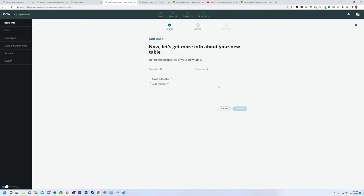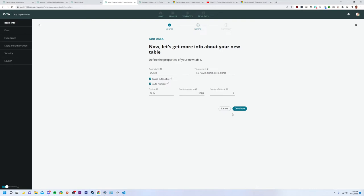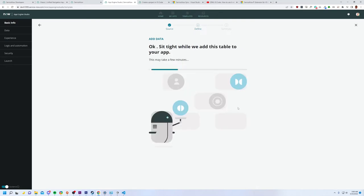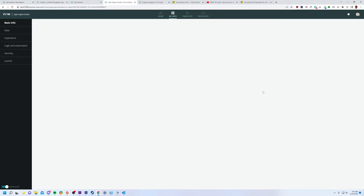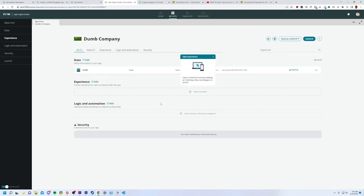All right, so let's give it a label. I'm just going to do Dumb right here, that is an excellent table name. Let's continue with that. Let's make it extensible, sure, and auto number for sure. That all looks good. Let's continue. All right. I will say this is definitely cooler than a lot of the stuff I've seen in the previous ServiceNow app engine stuff. So we have extended the table and I am done personally. That is pretty good.